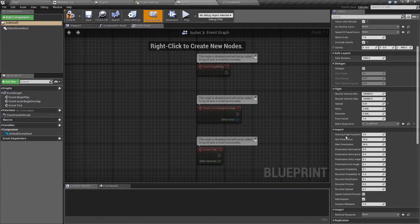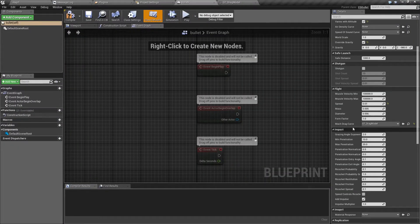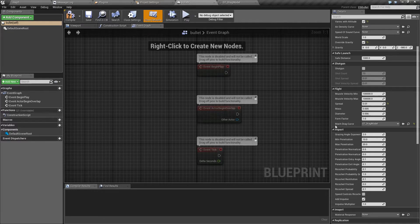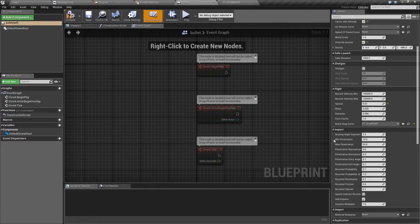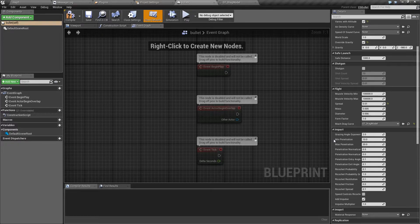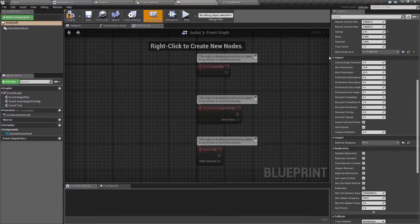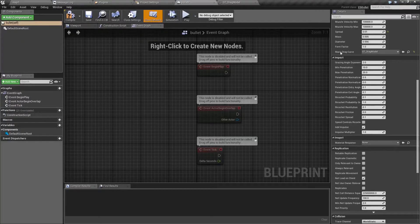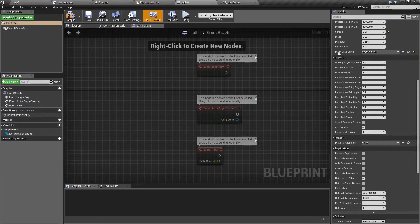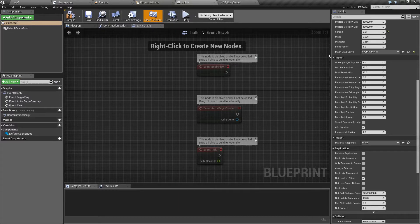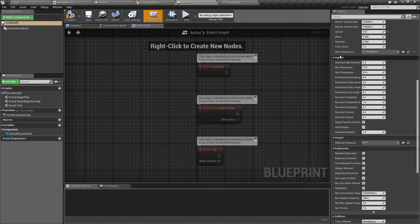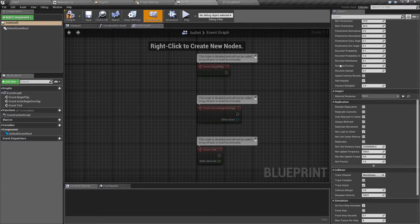Next we have options to control how the bullets will respond to impacting other objects. However, I'm going to skip those for now because they are complex enough to warrant a separate tutorial.